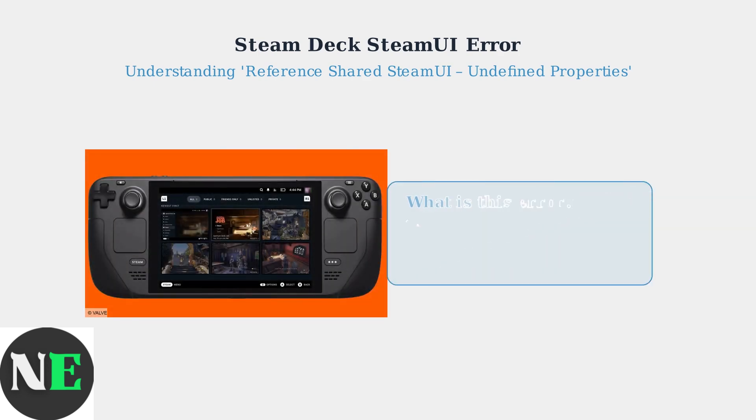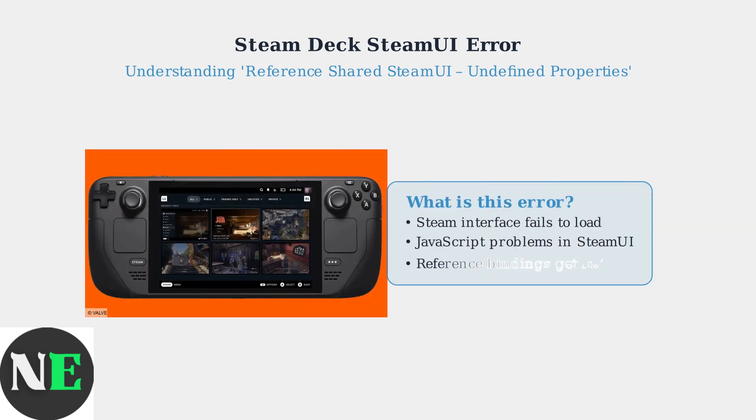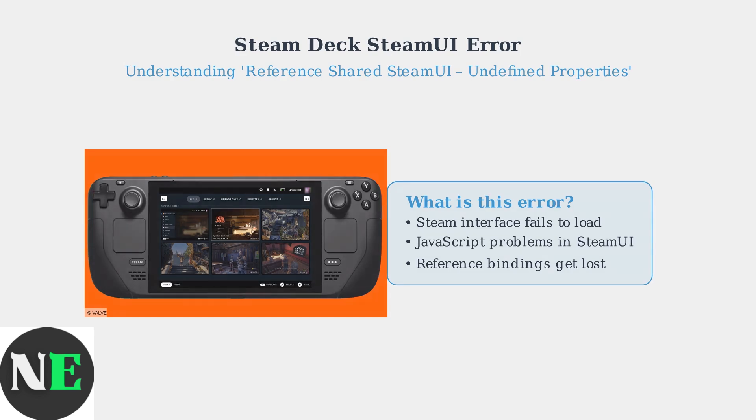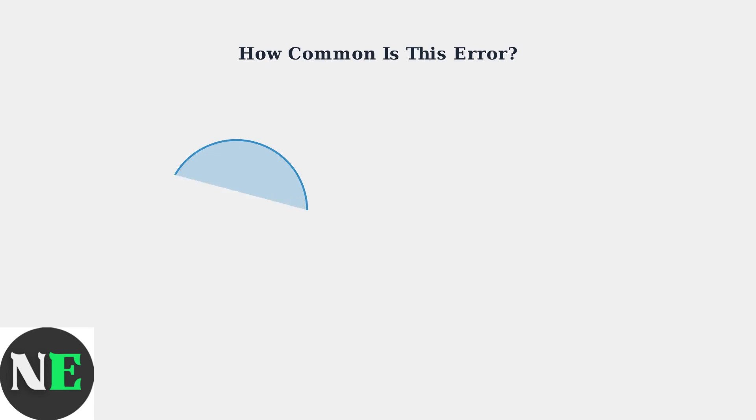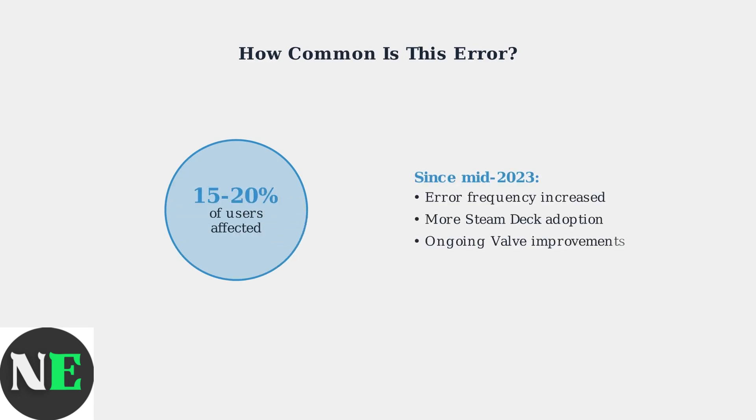This error occurs when the Steam interface, which is built on web technologies, encounters problems with JavaScript object references. When these reference bindings are lost, the interface cannot load properly.